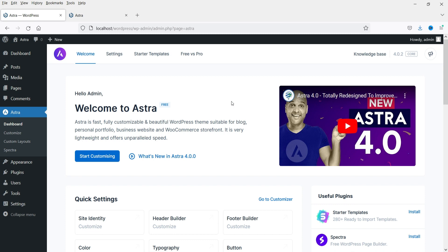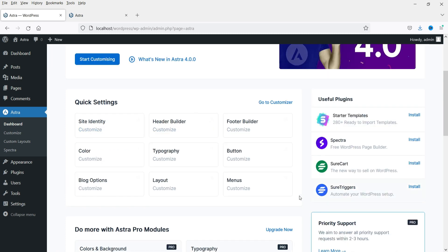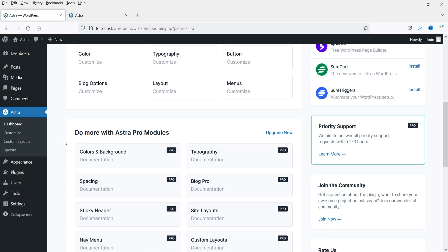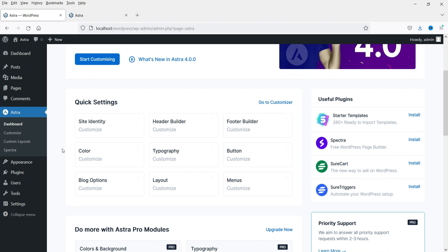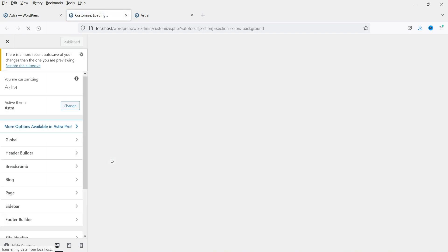Here I am on the dashboard of the WordPress website using Astra free theme. To customize the Astra theme you can go to Astra Options in the left-hand side panel. On the Astra dashboard you will see quick settings to customize the layout. With the free theme we have these options for customization, and if you have Astra Pro you can access additional modules. Now we are going to customize the color settings — click on the Color option and it will open the customization for colors.